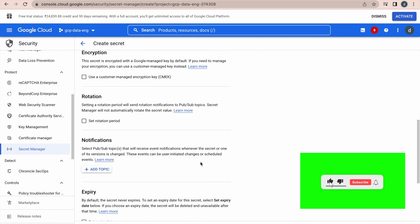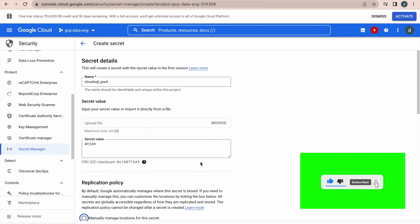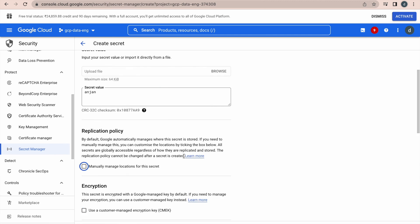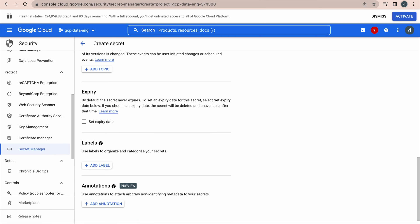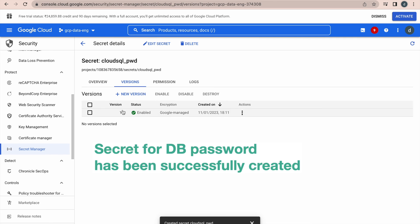Now, let me go and create my secret, it has ID and the value, that is it, simple secret, create the secret. Now, the secret has been created, you can see the version. You can create different versions as well, based on your requirement.